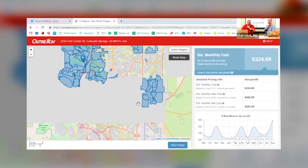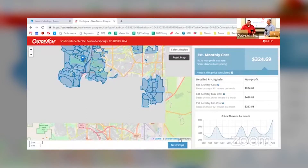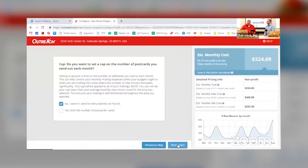Once you've fine-tuned the map — and that really is the longest part of the whole process — you just hit 'Next Step.' This takes you on to set your cap. Let's say you have a budget of a certain amount — from there it walks you through the remaining steps to complete your setup.